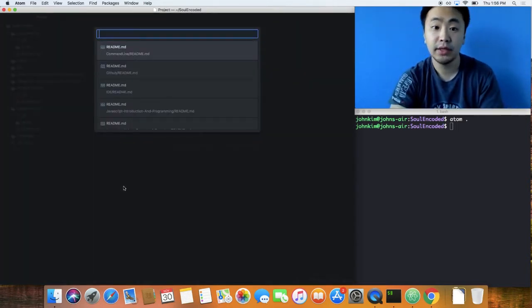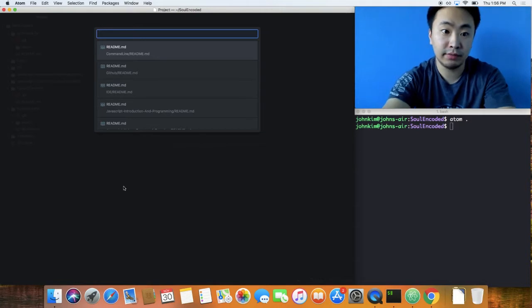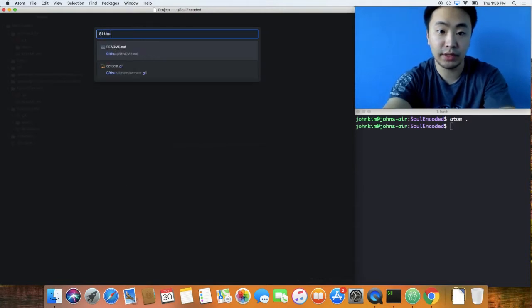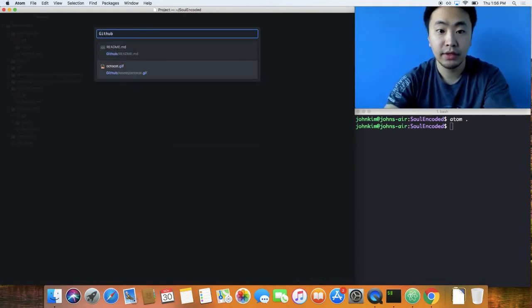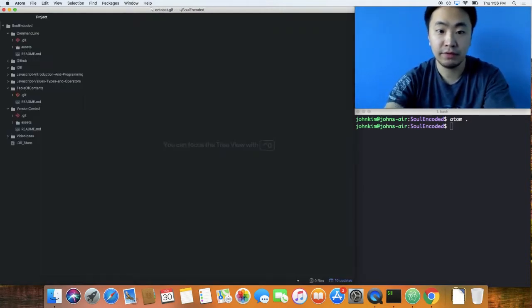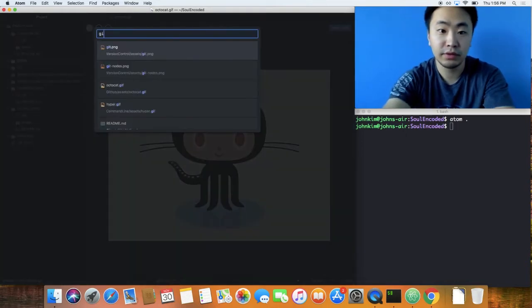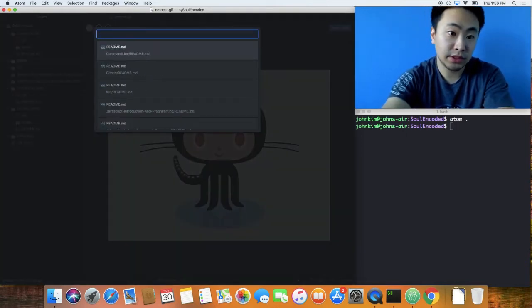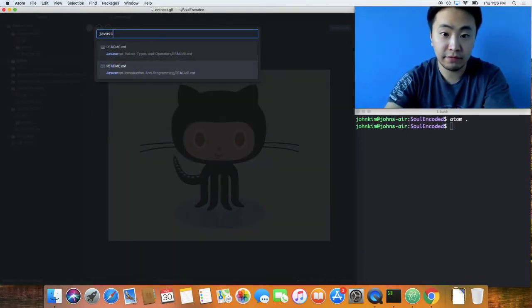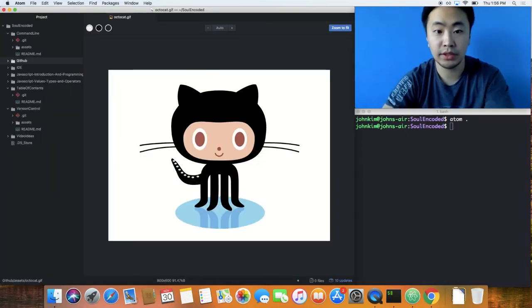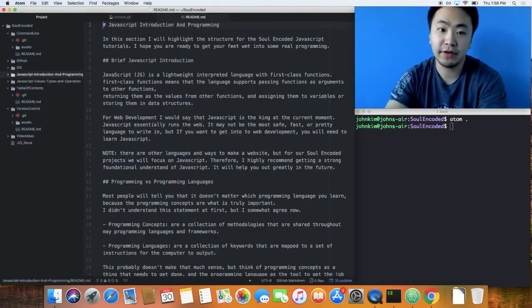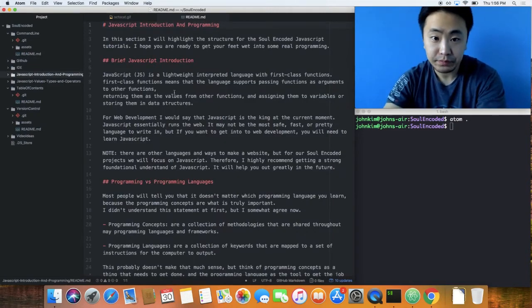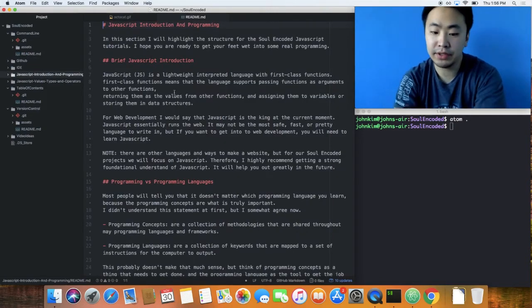Get good at fuzzy finding. If you do Command+P, then you can type in something like 'github' and basically you can find this file right here. Or we can go into JavaScript and then find this readme and open it. So it does fuzzy finding.